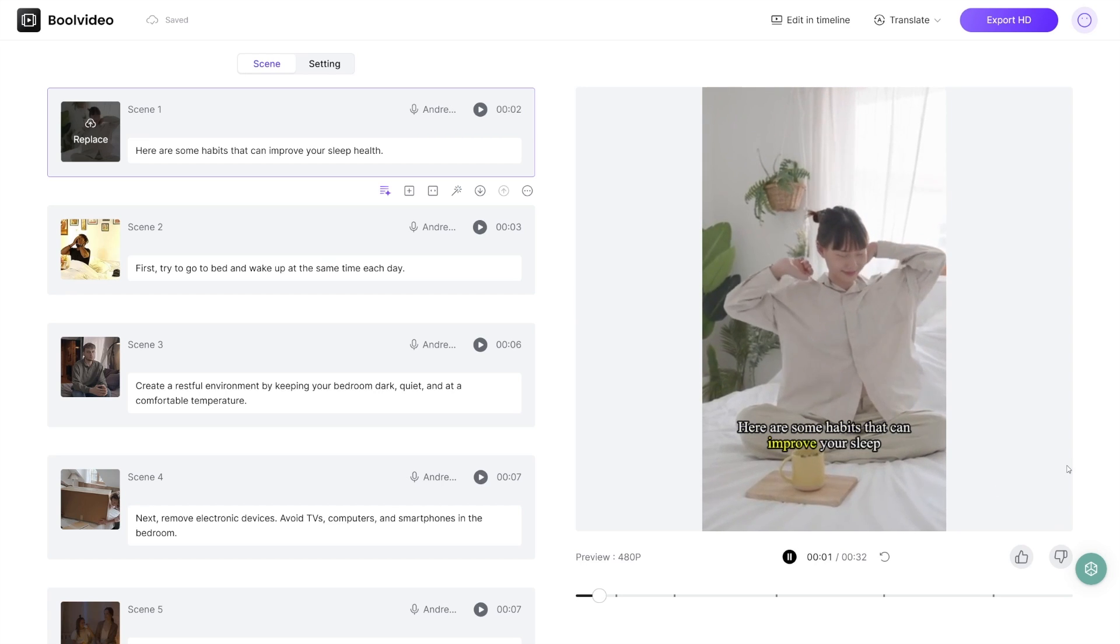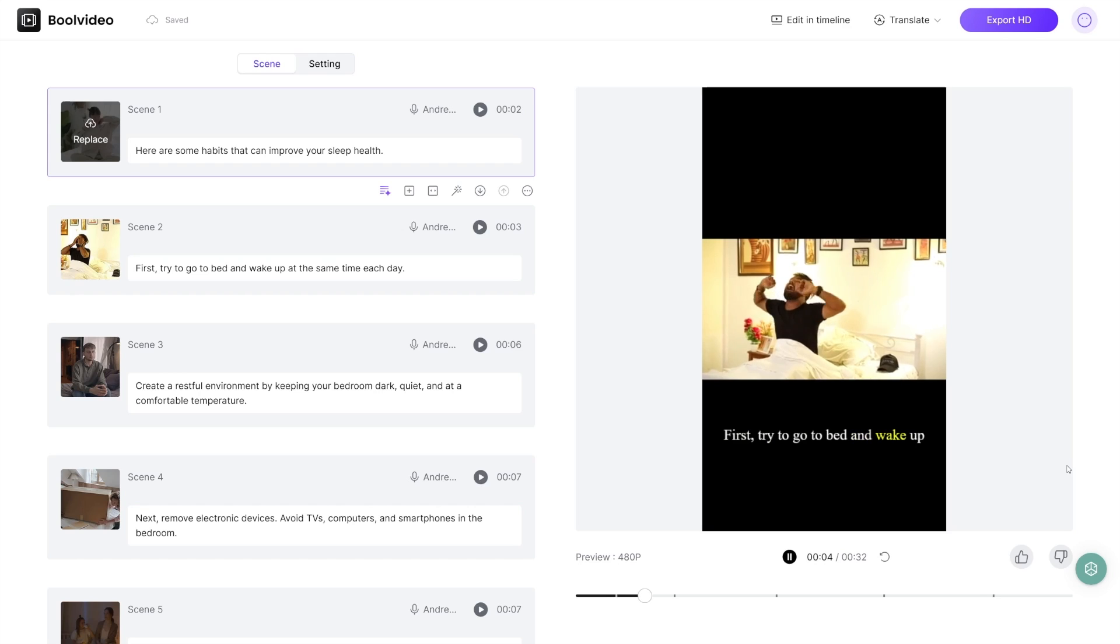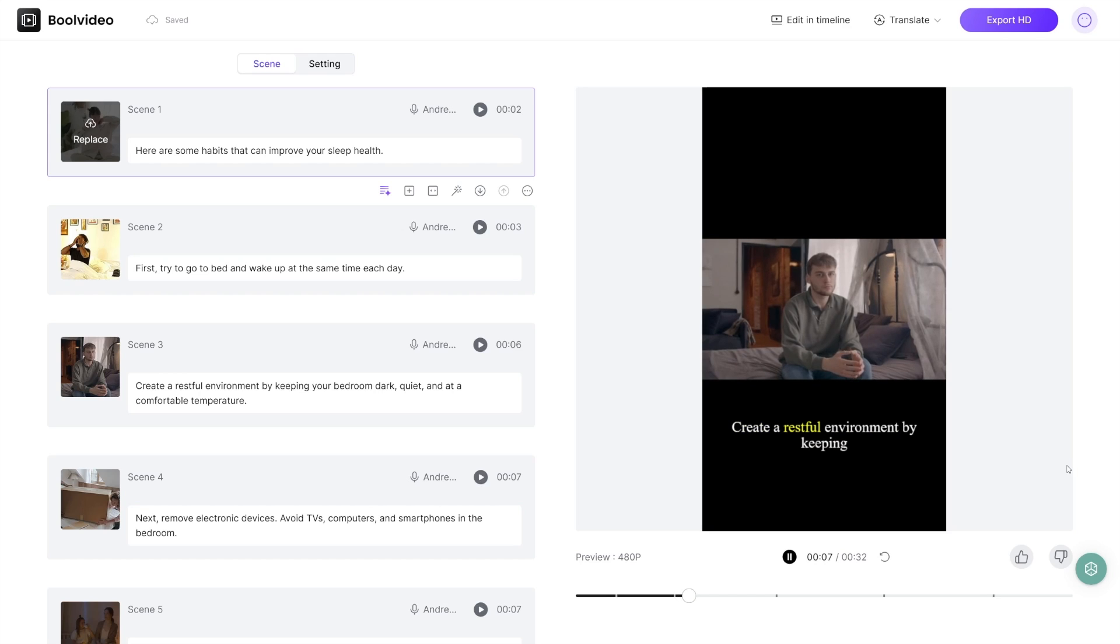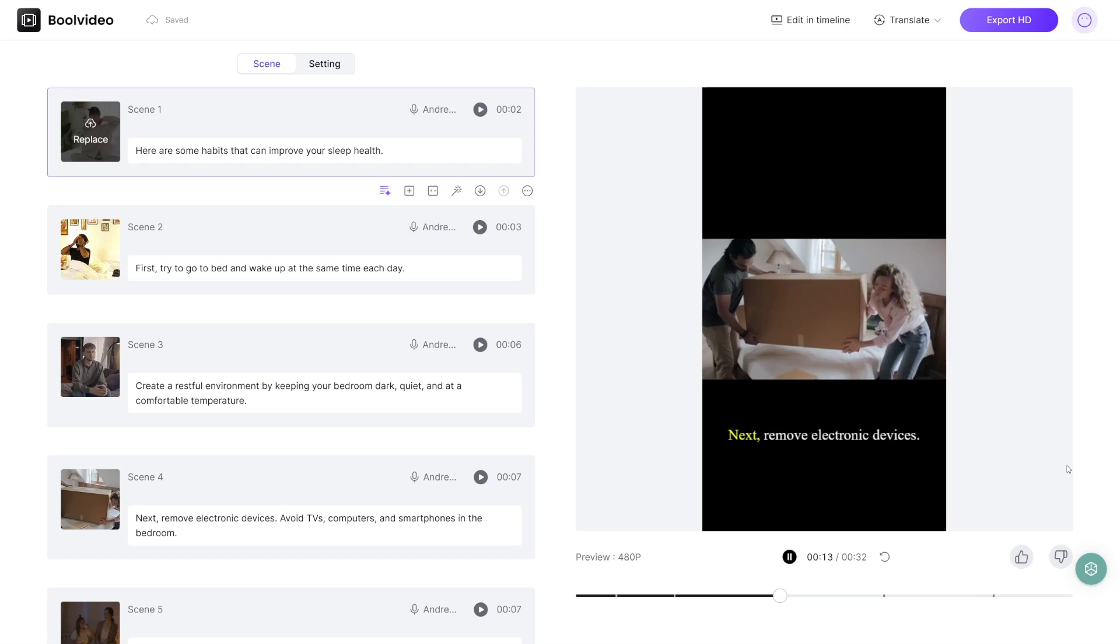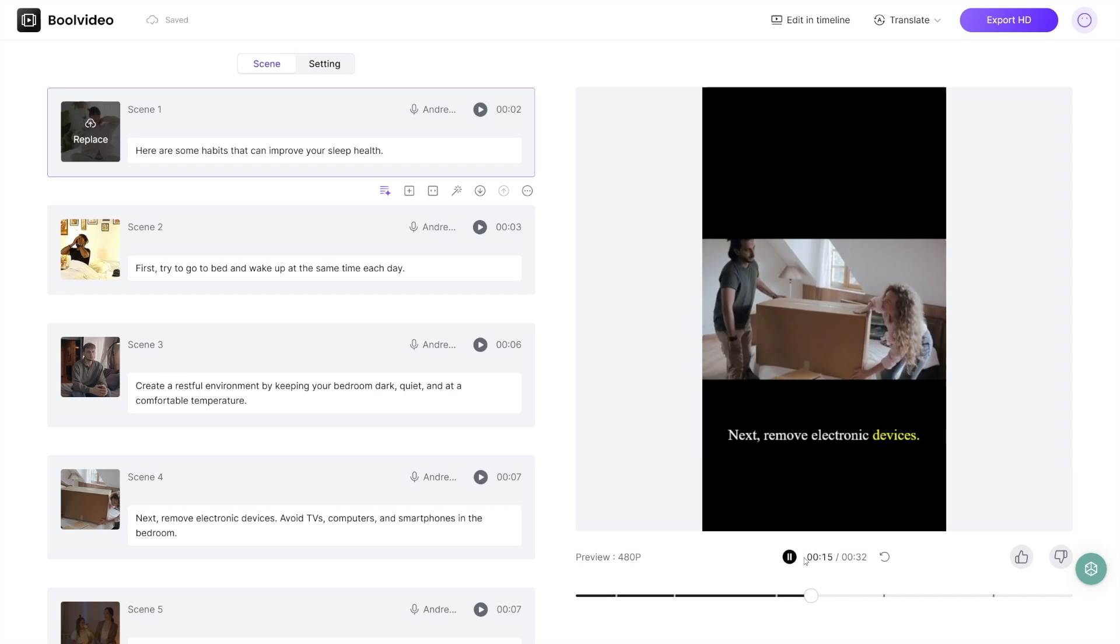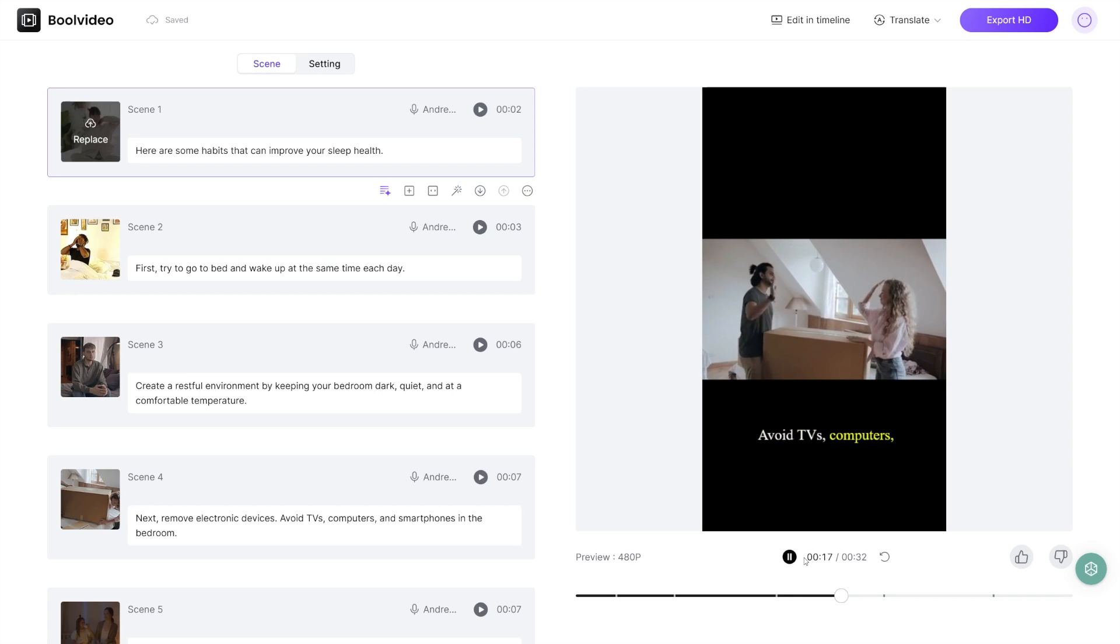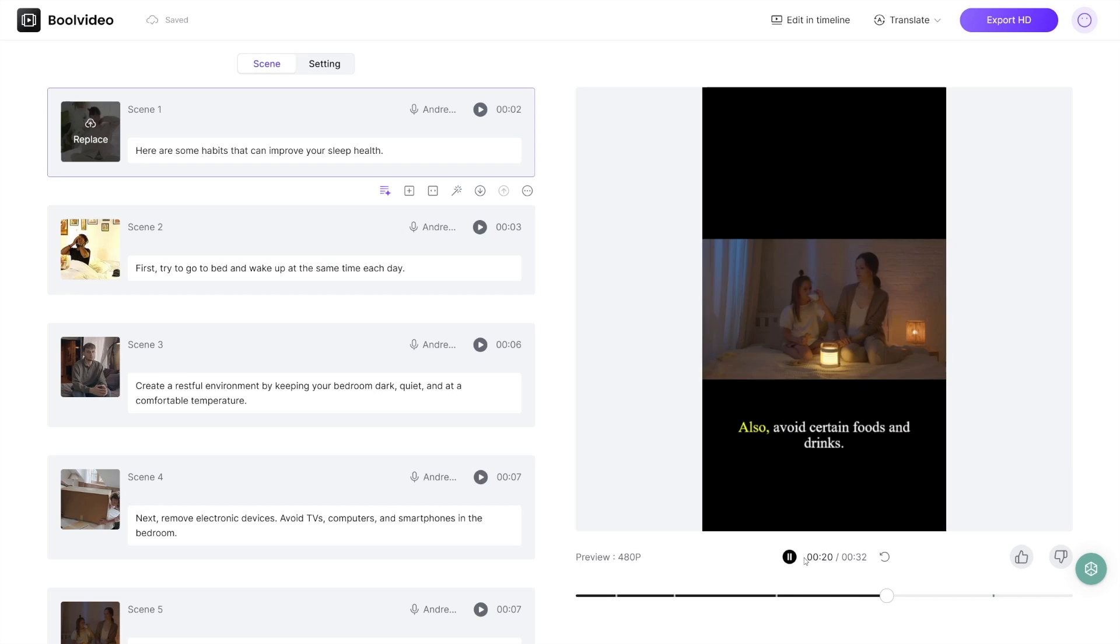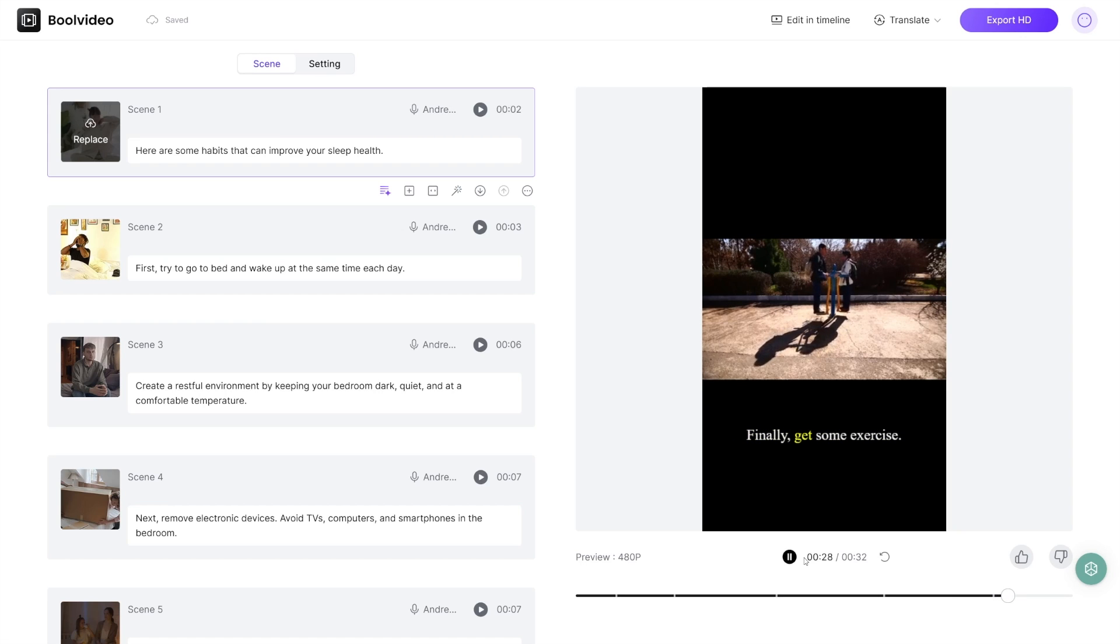Here are some habits that can improve your sleep health. First, try to go to bed and wake up at the same time each day. Create a restful environment by keeping your bedroom dark, quiet, and at a comfortable temperature. Next, remove electronic devices - avoid TVs, computers, and smartphones in the bedroom. Also avoid certain foods and drinks. Steer clear of large meals, caffeine, and alcohol before bed. Finally, get some exercise. This is so good for content creators. Whether you run a TikTok channel, Instagram channel, whatever, this will streamline the process and save you hours of work. It's just that good.